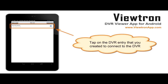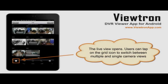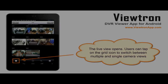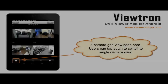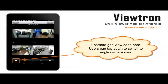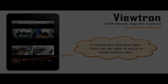We connected to an 8-channel DVR model, so the initial screen displays a live view of all 8 cameras. Users can tap on the grid icon to switch the live view between 8, 4, and single camera views. 16-channel model DVRs also support a 16-camera grid view.